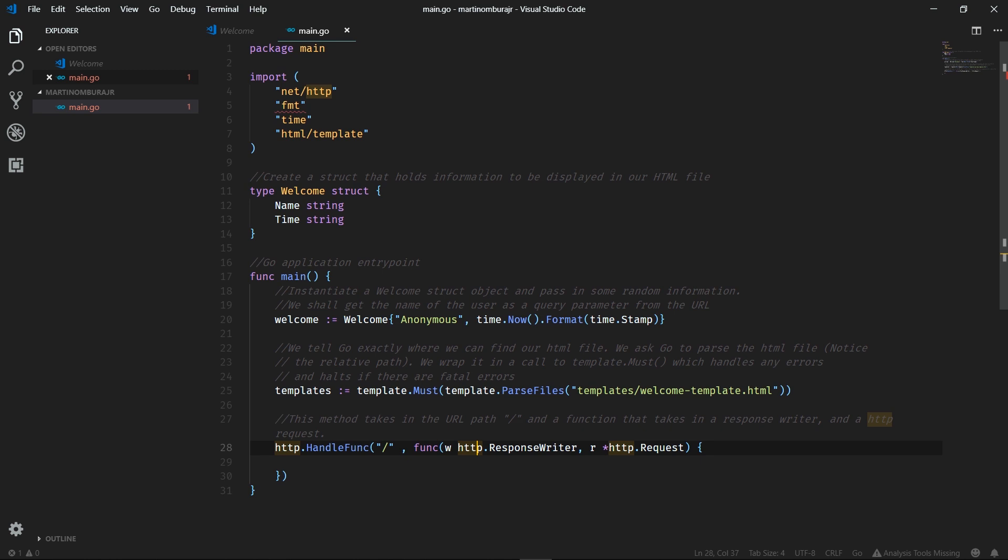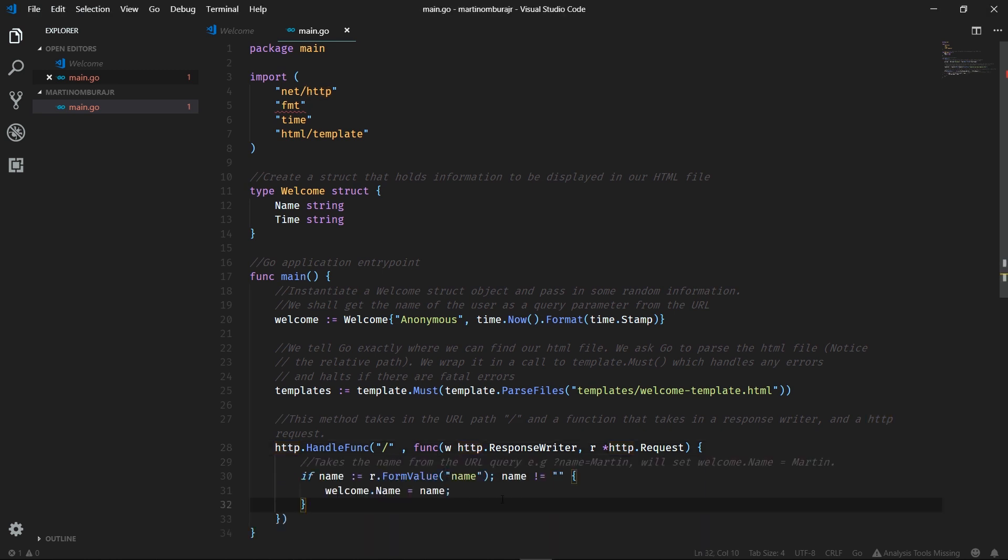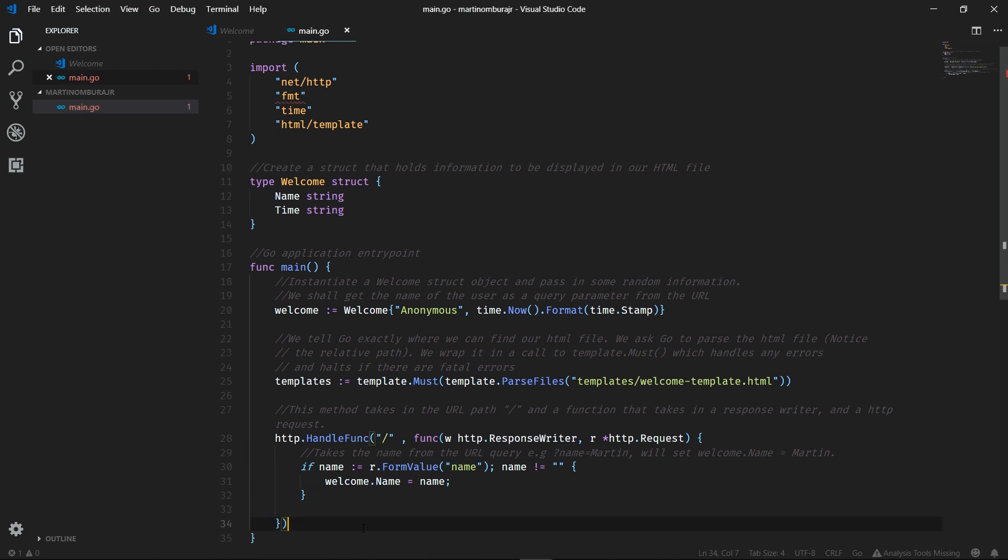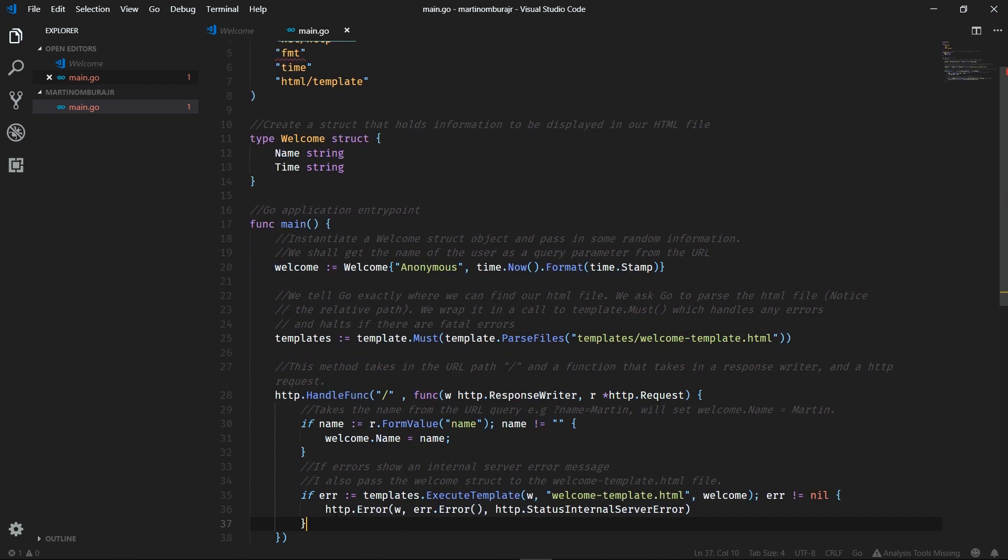The first thing we're going to do, we're going to parse the request. We'll parse the information the client sent to us. And we'll be smart about it. We'll see if the client had some information in the URL with a variable name. We'll take that name and set welcome.name to the name passed within the request.